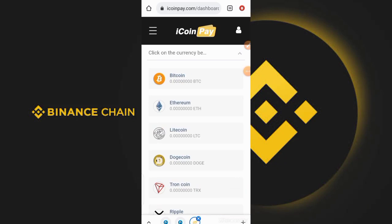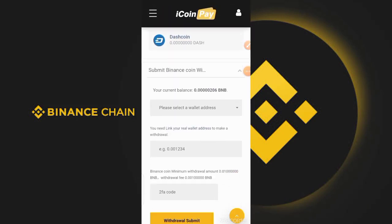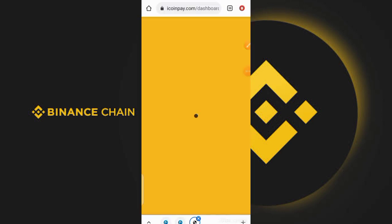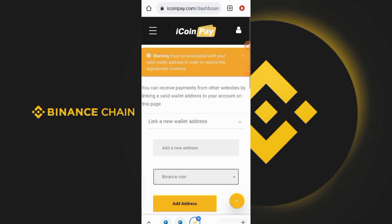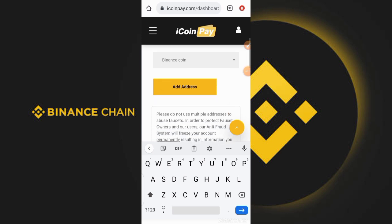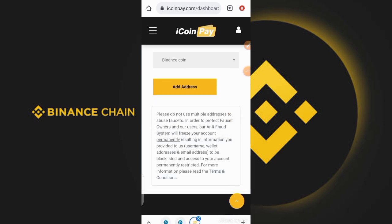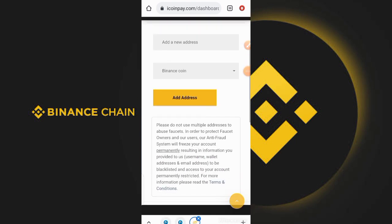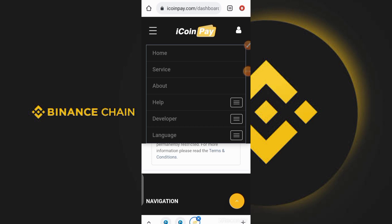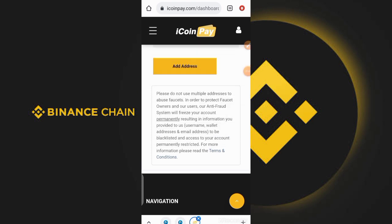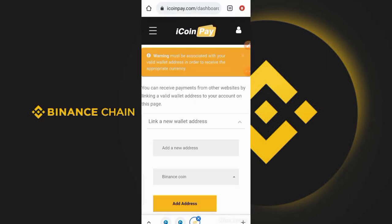To link your BNB wallet from Trust Wallet to this page, click on 'Link your wallet'. Select the cryptocurrency you want to link — select BNB coin. Go to Trust Wallet, copy your BNB wallet address, and paste it in the field provided, then click 'Add address'. That is the address you are going to be withdrawing to every time, so please make sure it is the correct address because you can't easily change your address on this website. Hope you guys have seen exactly how the website works. If you have any questions, leave a comment or message me on WhatsApp. I'll see you guys in my next video — peace.